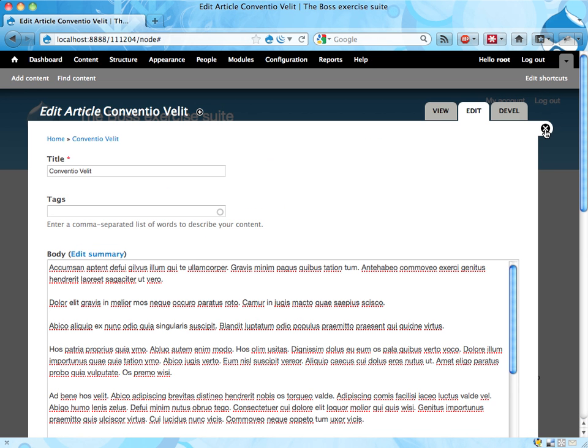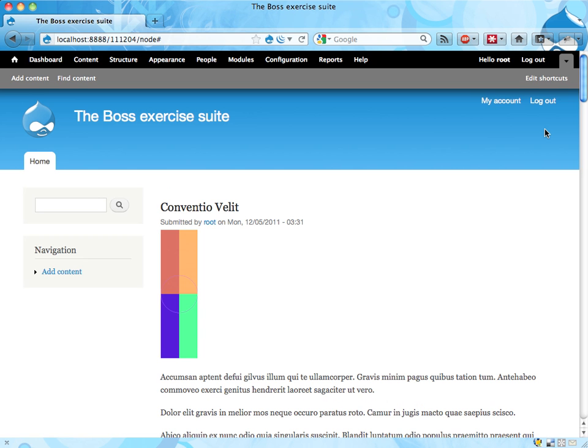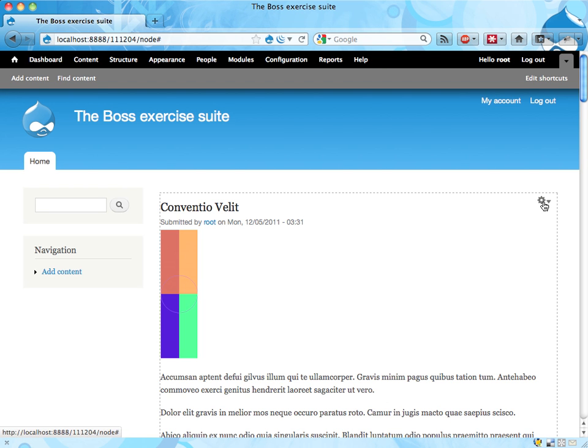That revision setting is actually pretty special and different from the other settings there, because the revision settings affect all the existing nodes as well. So every time you edit a node, that checkbox will be checked.